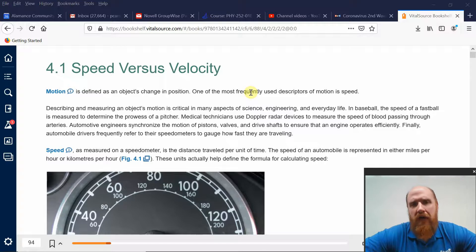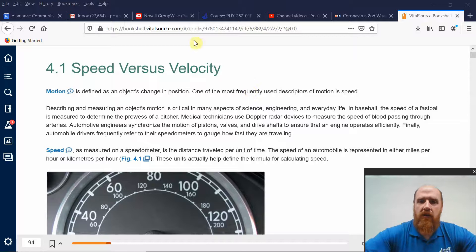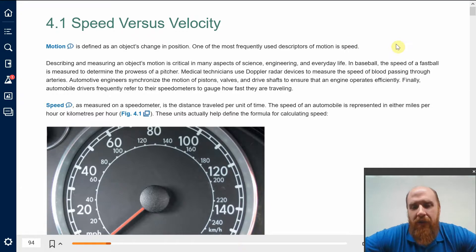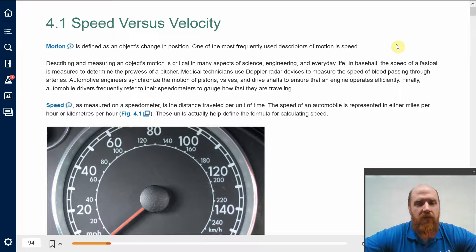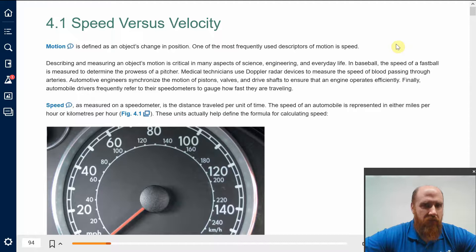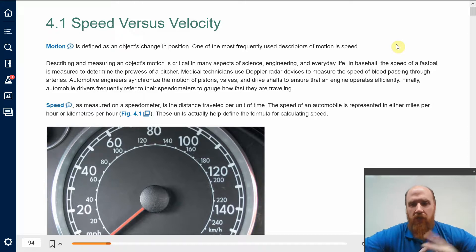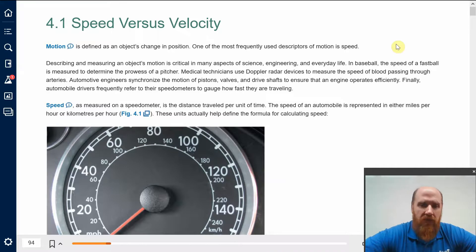If you want to describe motion, one of the very first things you notice is that there's a difference between just talking about how fast something is moving and talking about the direction that something's moving. That sounds familiar for a good reason — we've been talking about something called a vector, which has both a magnitude and direction, and that's exactly what we need to describe the actual motion of an object.